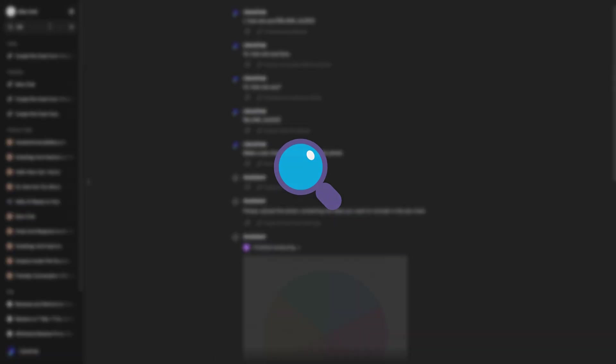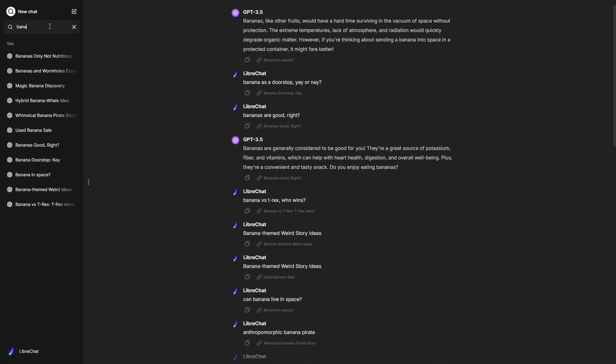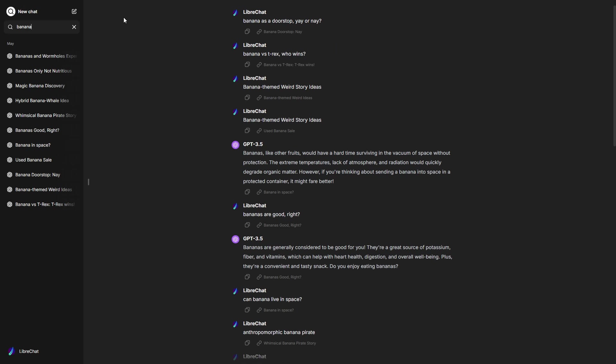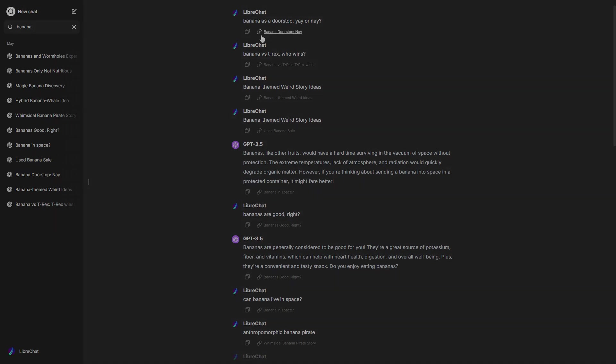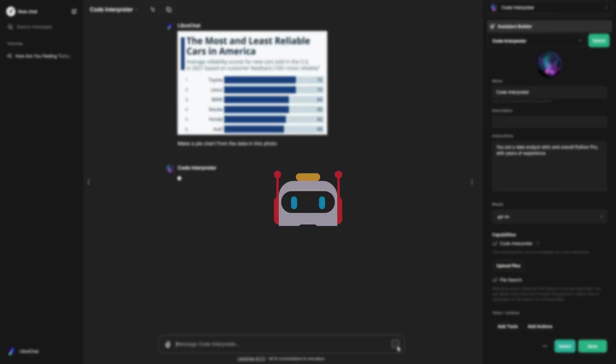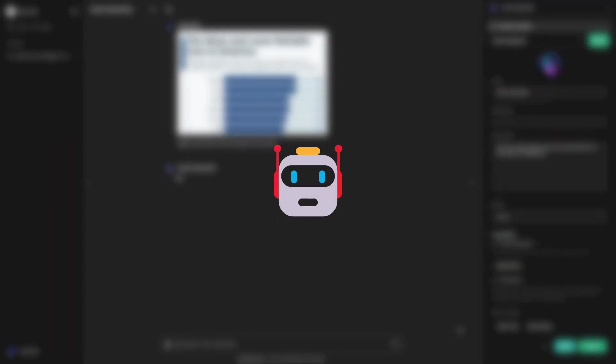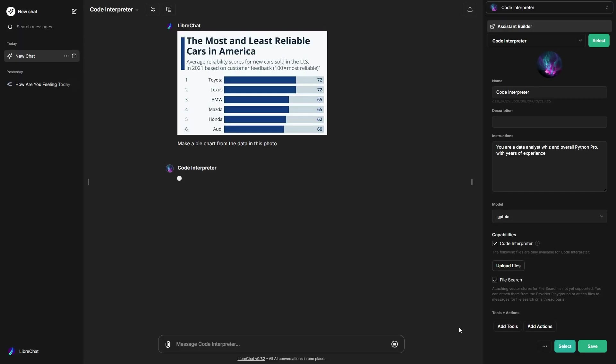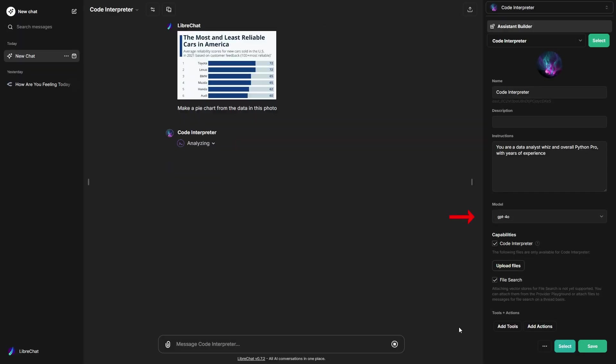We've also enhanced our search results to display messages. This makes it easier to find specific information in your chat history. We're also excited to announce initial support for OpenAI Assistants V2. This includes GPT-4O support, native image vision support,